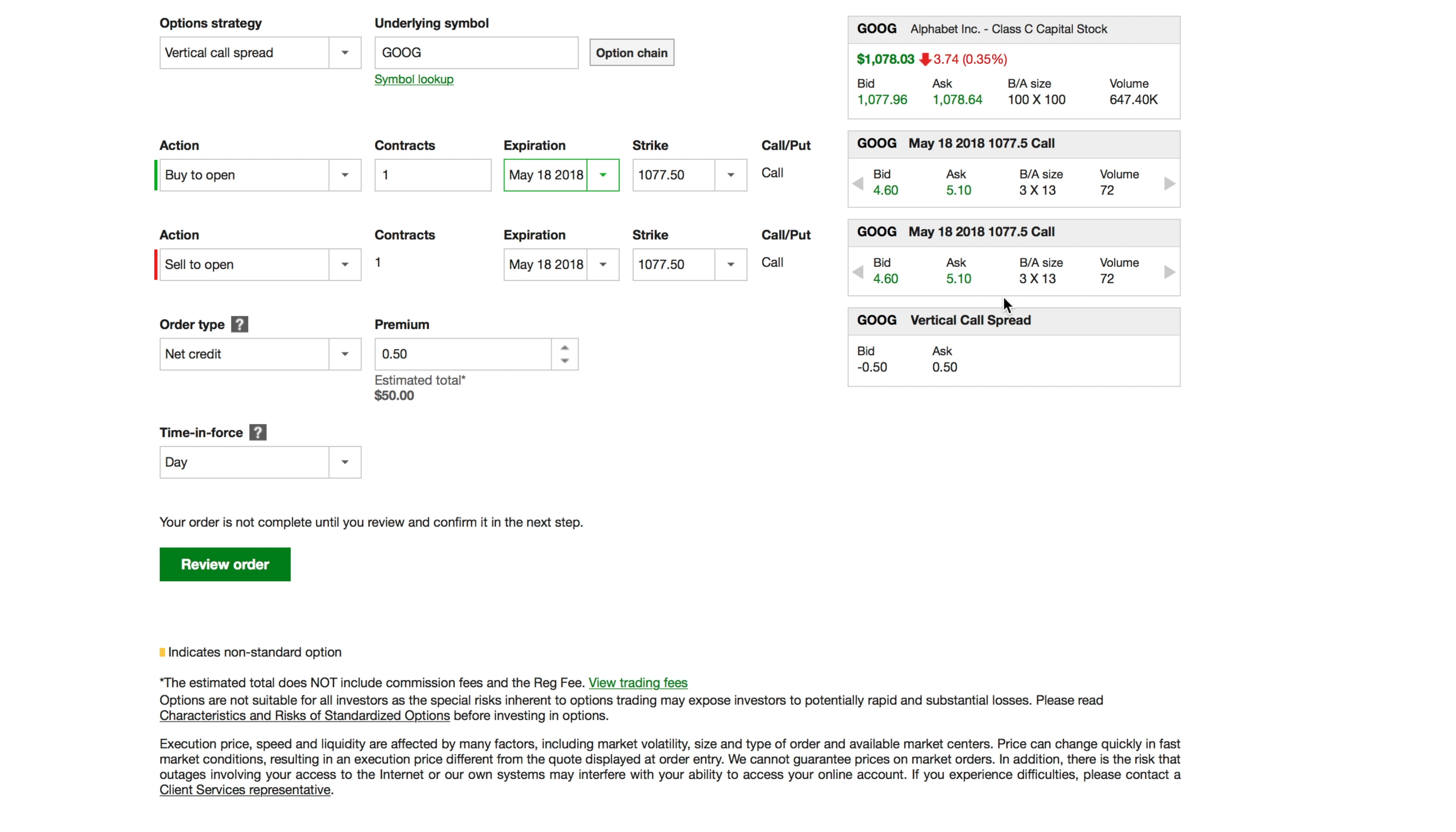A credit is when something is coming into your account - money that's going to be coming into your account. Now a debit, if I had a debit on this particular one, there's money that's going to be going out of my account.